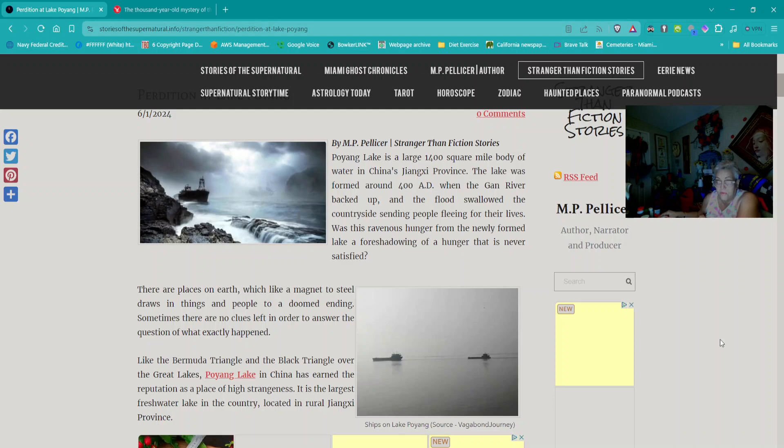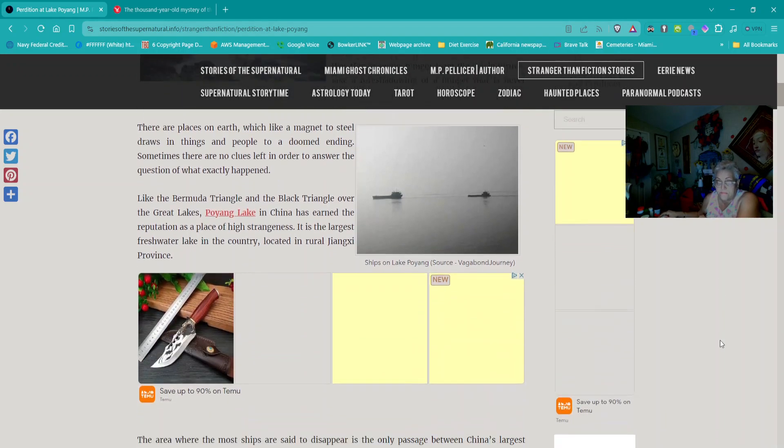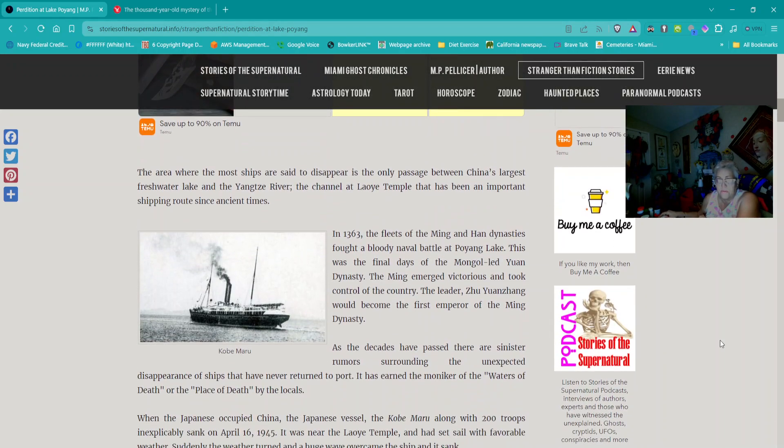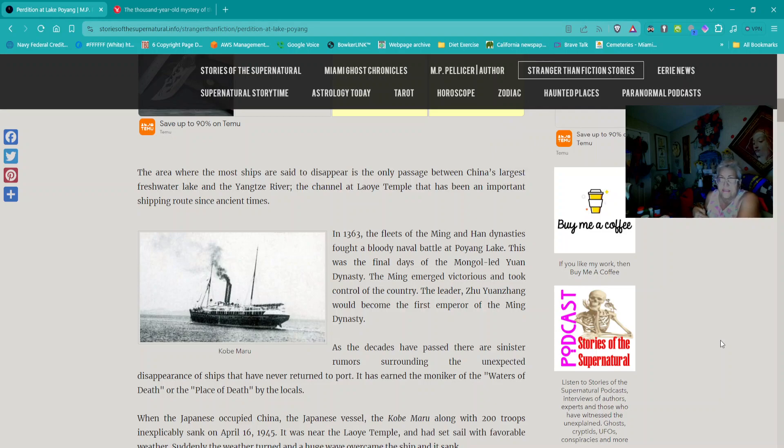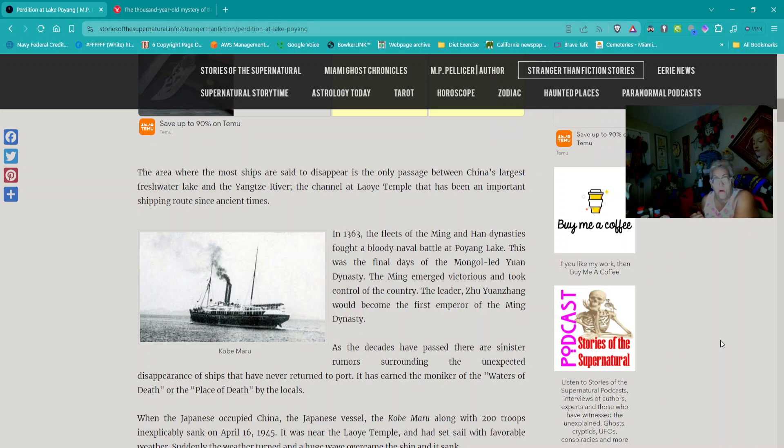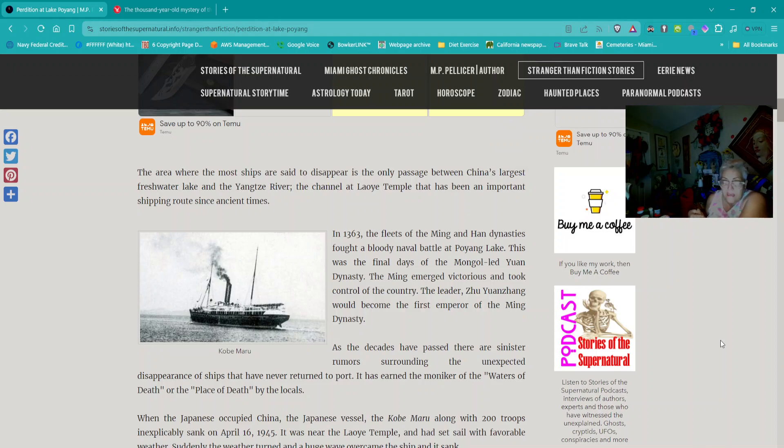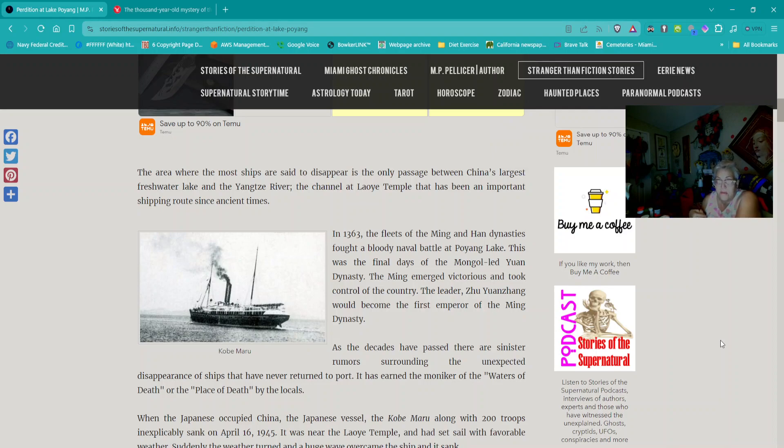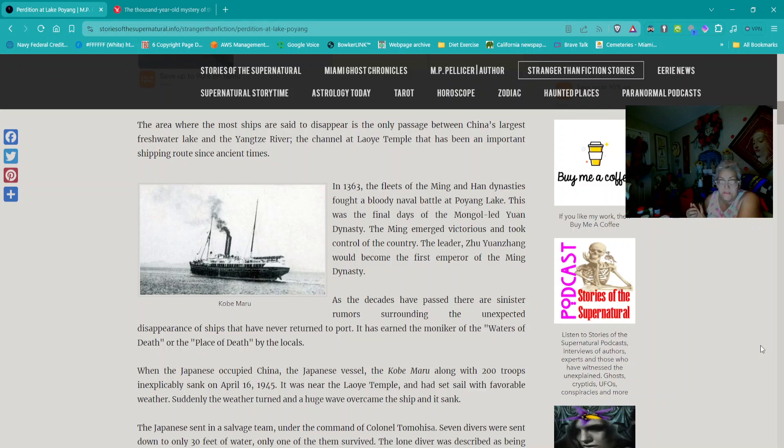The lake was formed around 400 AD when the Gan River backed up and the flood swallowed the countryside, sending people fleeing for their lives. Was this ravenous hunger from the newly formed lake a foreshadowing of a hunger that is never satisfied?